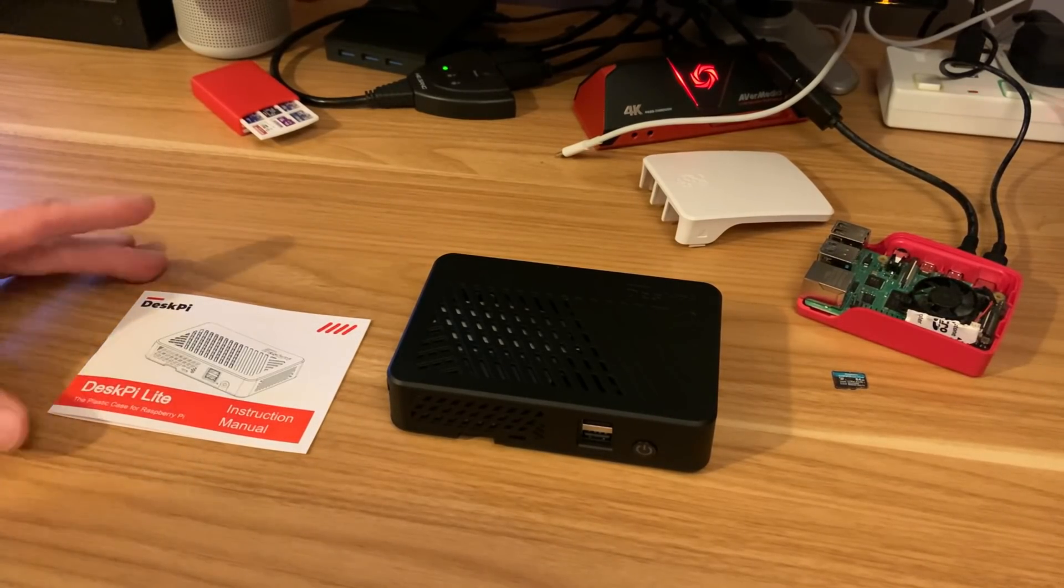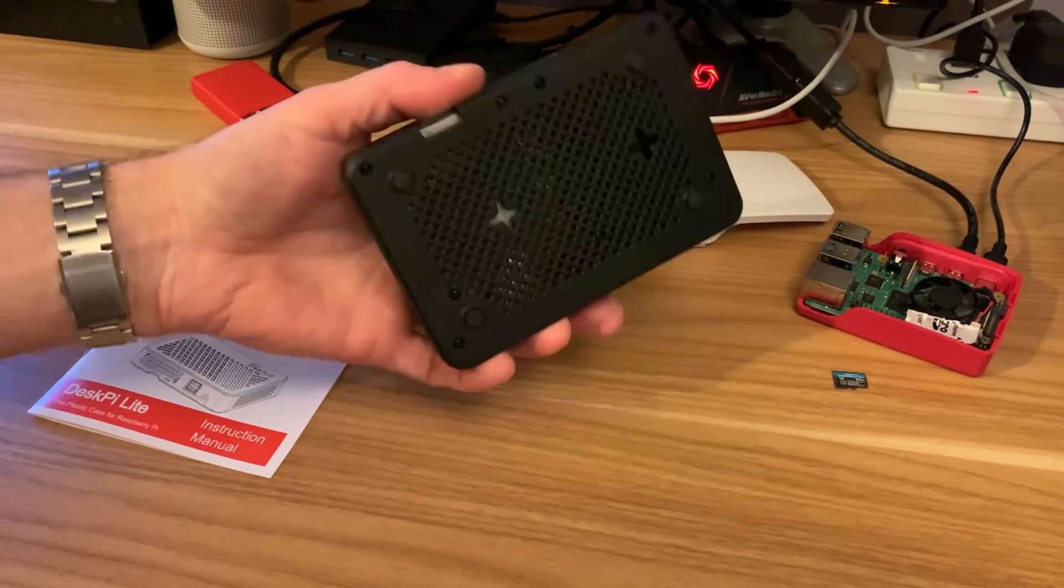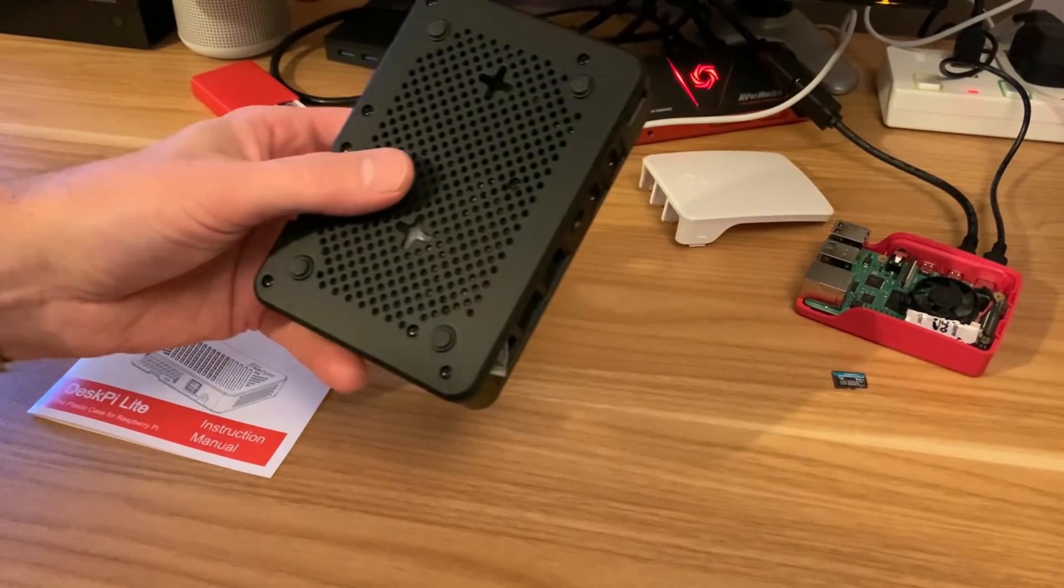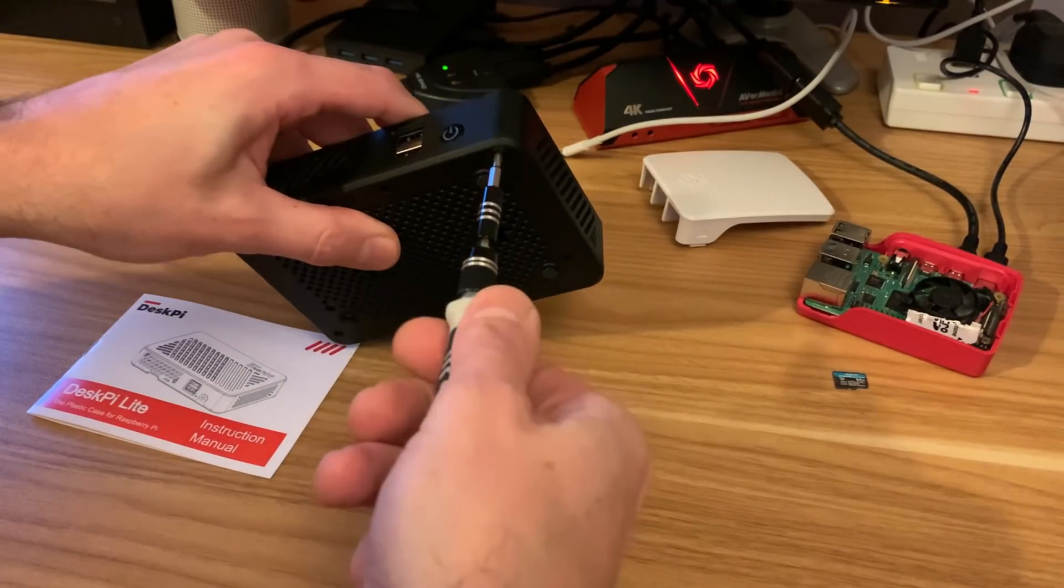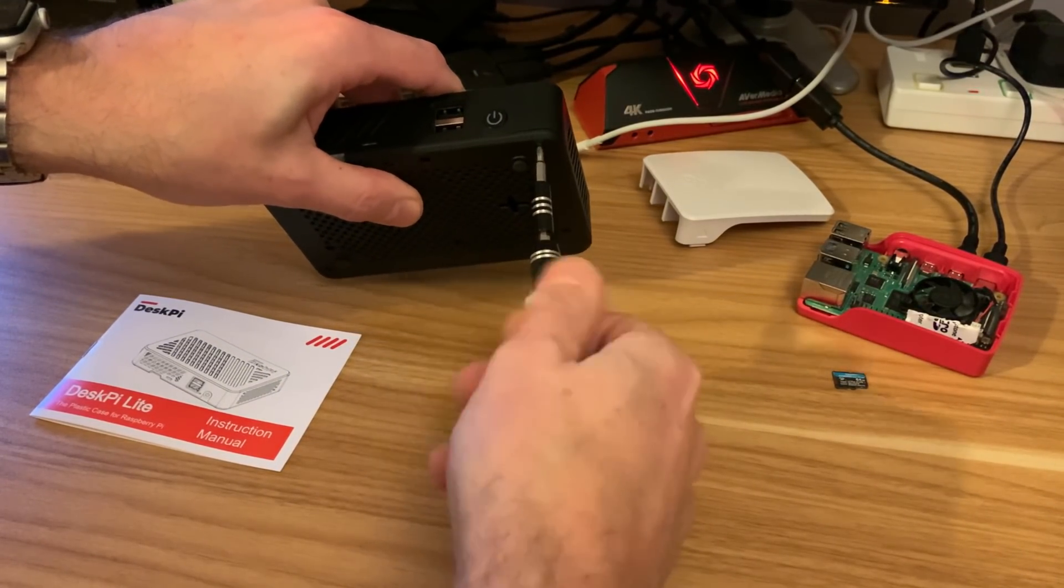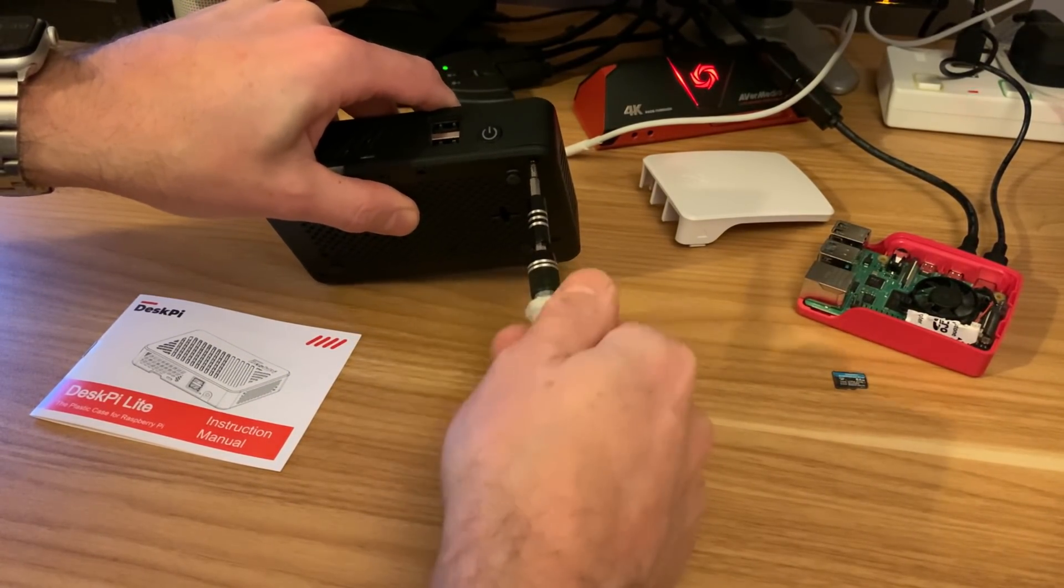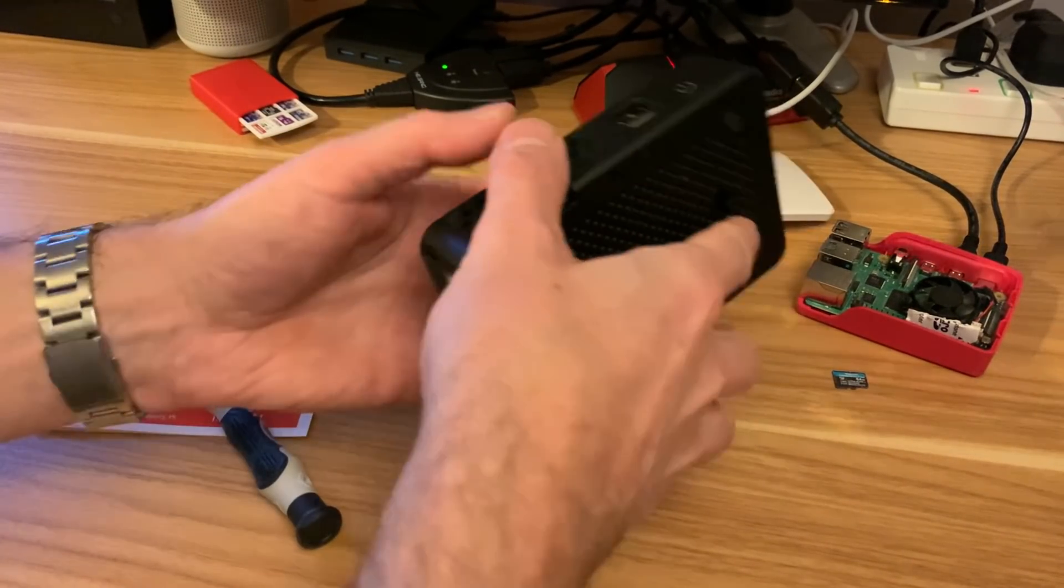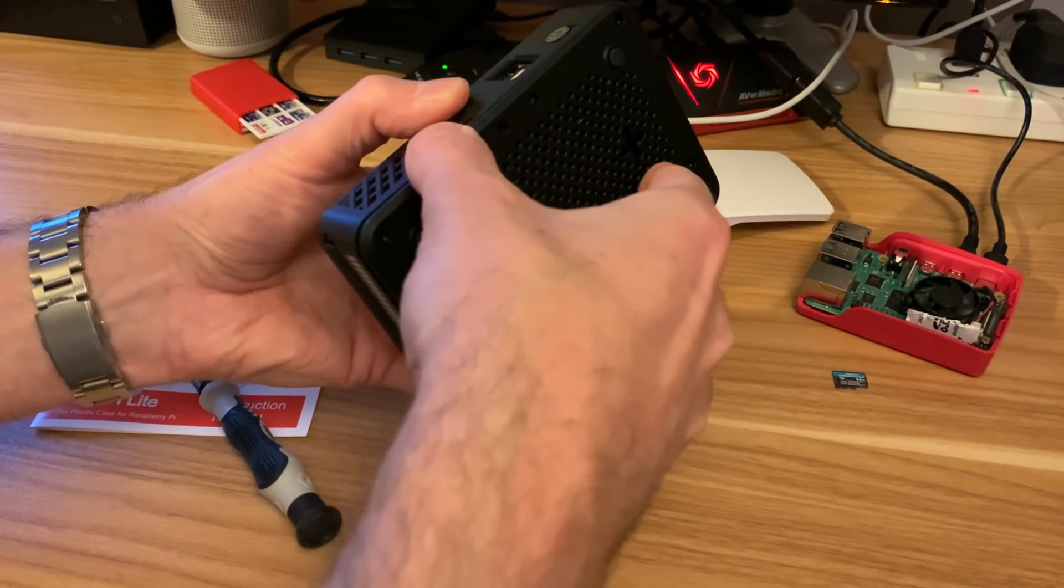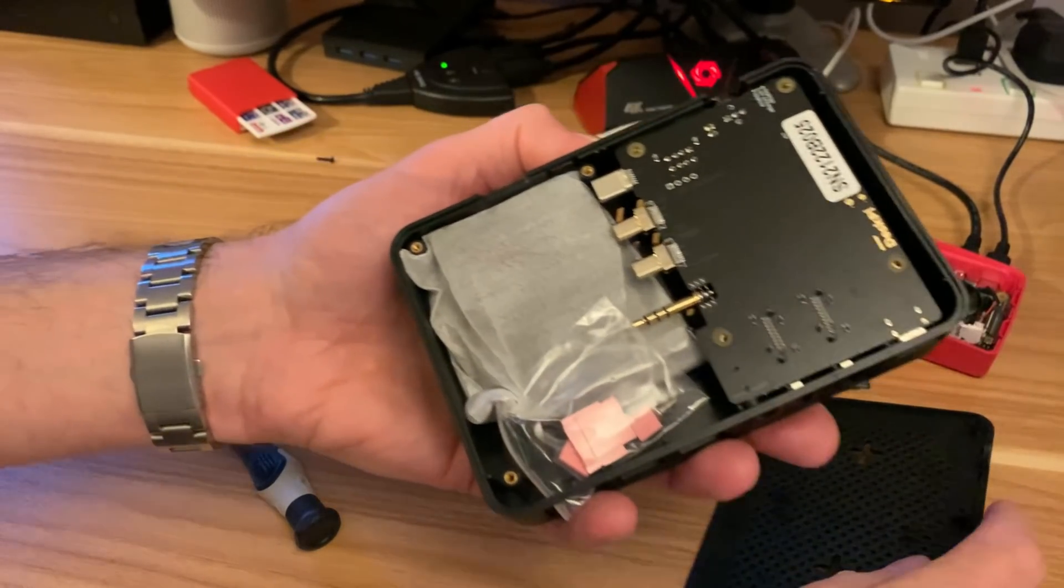So this is how it comes in the box, instruction book, and all the bits are inside here. So I need to unscrew this to get inside it. It does look cool as a case though. Okay, so with all eight screws taken out, this just pulls apart.